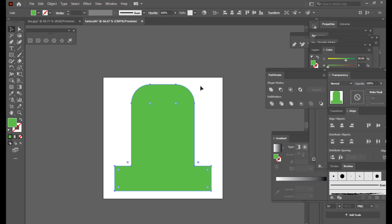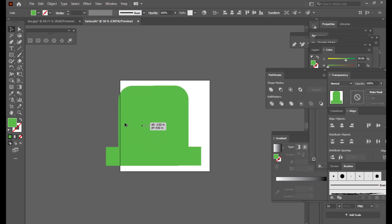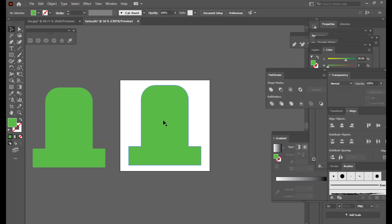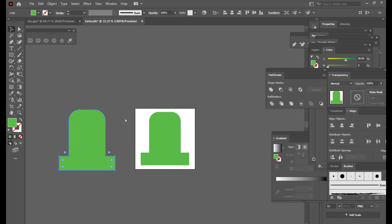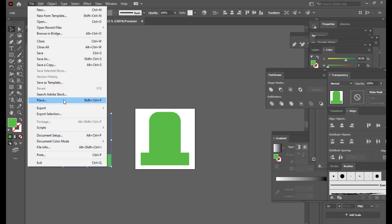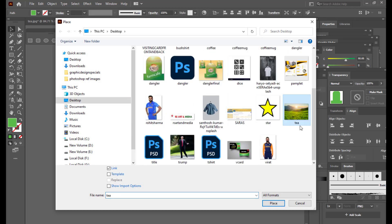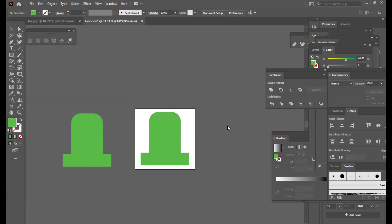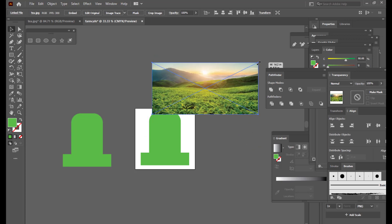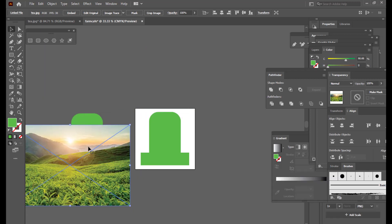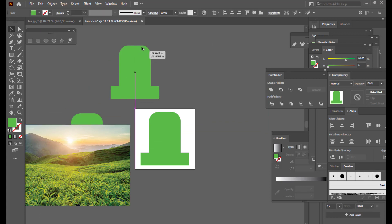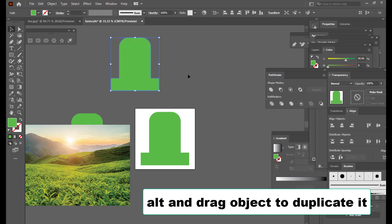We now have a basic shape for our dangler. The next thing is to take a copy of this and keep it aside. We want to put an image inside this shape, so we go to File, click on Place, and select the image — it's a tea firm. We use Alt and Shift to center-scale it. I'll also take one more shape duplicate — hold Alt and drag to get a duplicate.